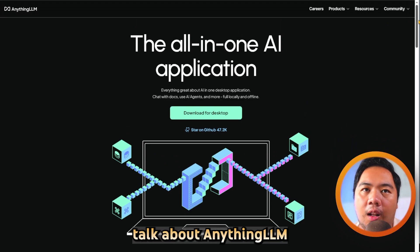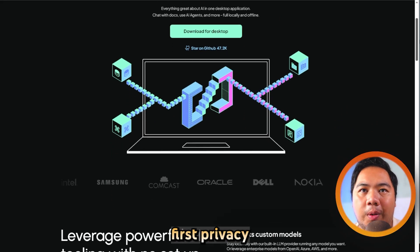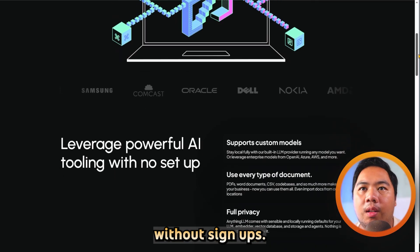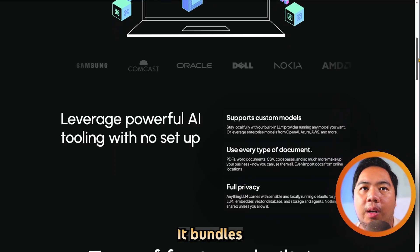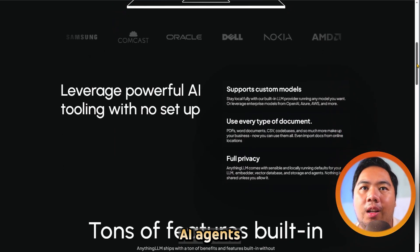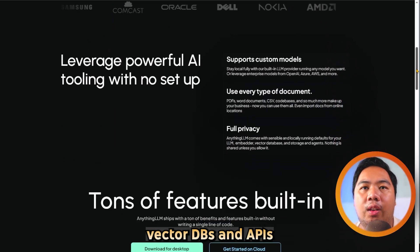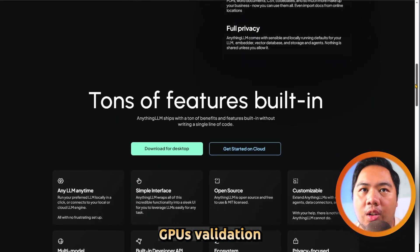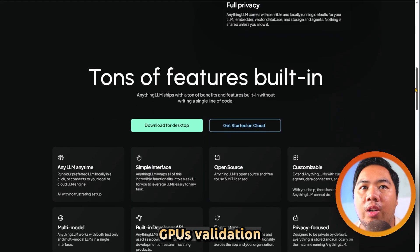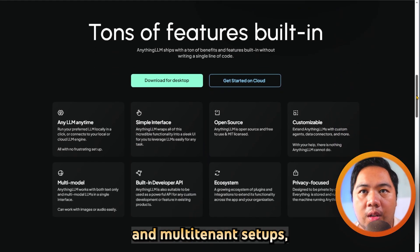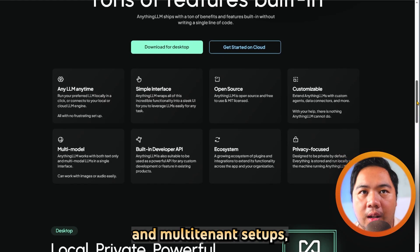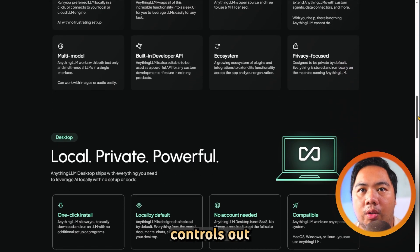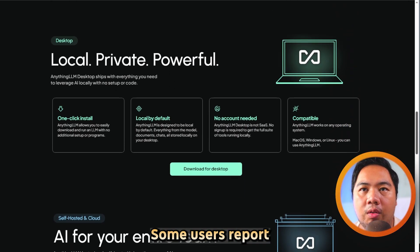Now let's talk about AnythingLLM. It is a desktop-first, privacy-focused AI app that runs locally without signups. It bundles everything — RAG, AI agents, vector databases, and APIs — into a single install, and now supports NVIDIA GPU acceleration. Designed for both desktop users and multi-tenant setups, it offers API endpoints and admin controls out of the box.